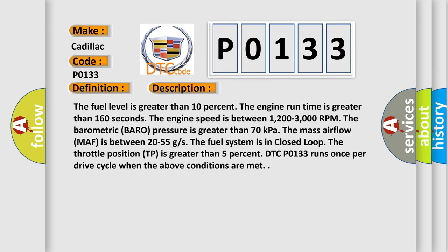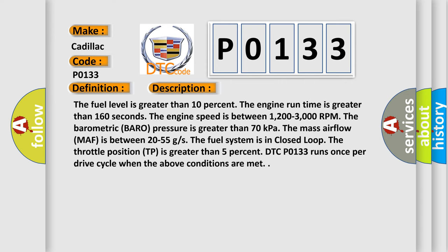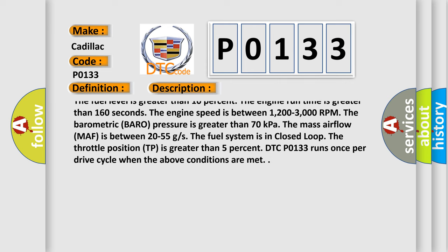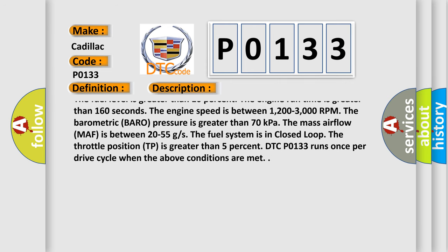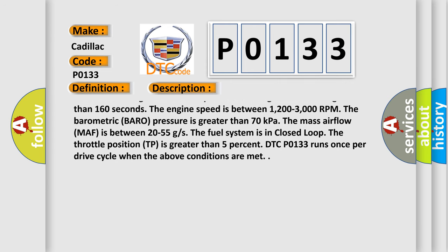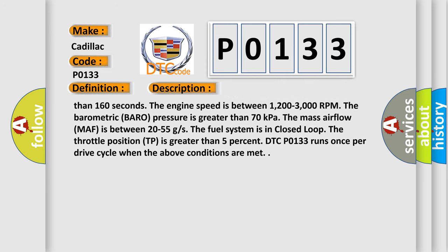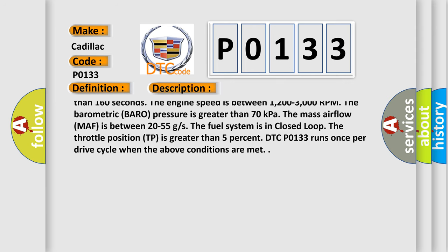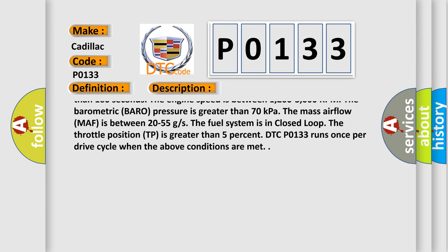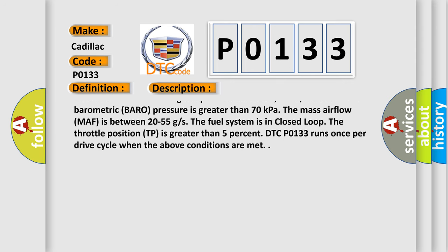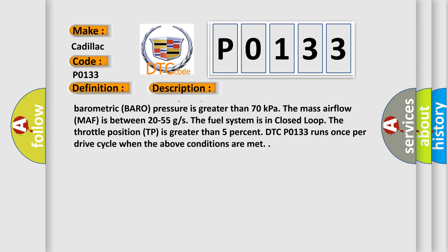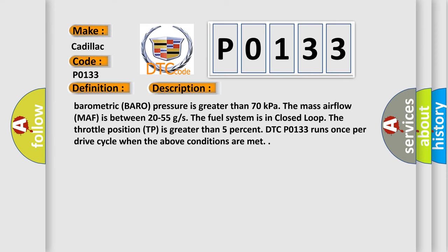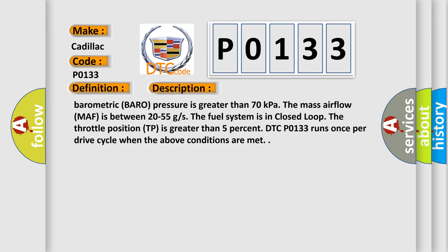The engine coolant temperature ECT is greater than 60 degrees Celsius, 140 degrees Fahrenheit. The intake air temperature IAT is warmer than minus 40 degrees Celsius, minus 40 degrees Fahrenheit. The ignition one voltage is between 10 to 18 volts.